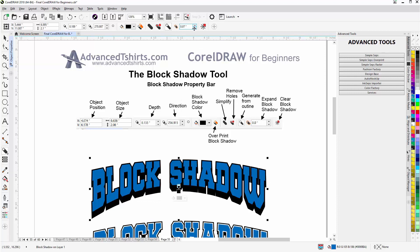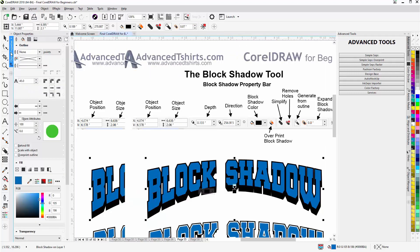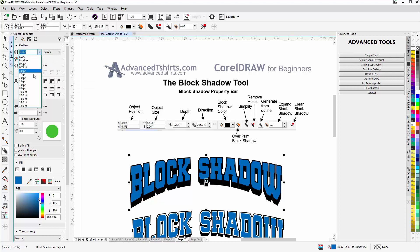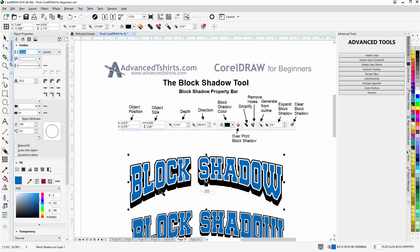Let's say seven — right about there. If I wanted some more effect, I could go to the object properties docker, go to the outline, and set my outline from none to, let's say, three point. You can see the effect — very nice for sports designs and things like that. I'll change my corners to mitered to make that nice and square, and you can see how that works.